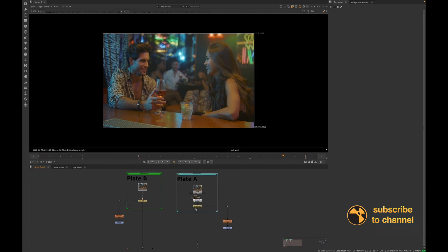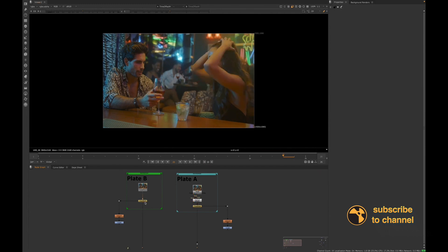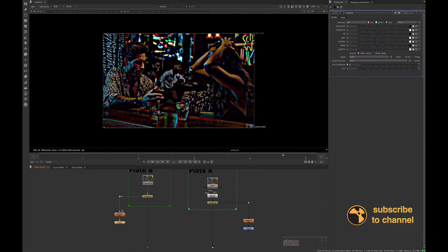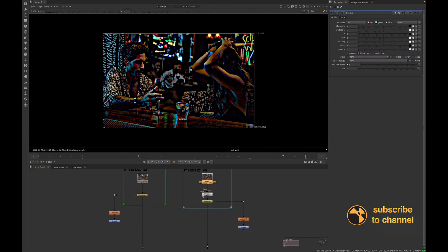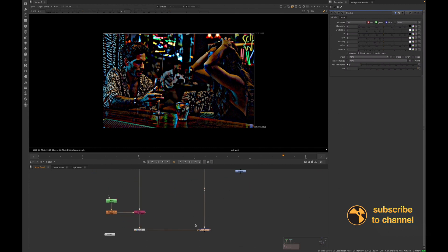So you'll have your A plate and your B plate. For this example, we'll keep the girl from the A plate and use the guy from the B plate and combine them together. The steps for combining two plates are: first, track both plates; then stabilize the B plate; and add the transform match move information from the A plate to the B plate, so that when we merge the B plate over the A plate, they're tracked together.